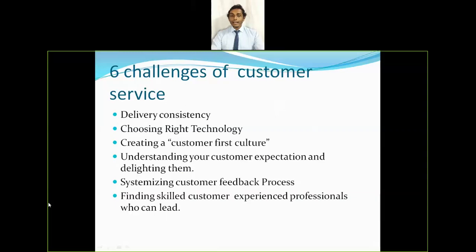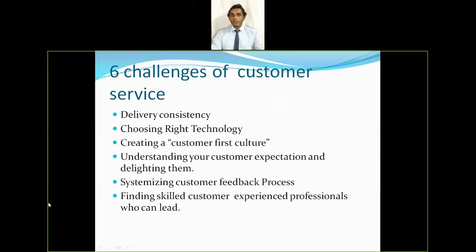There are six main challenges of customer service. First is delivery consistency — maintaining consistency in delivery throughout operations. Every customer expects their product delivered on time not just once, but continuously and consistently throughout their purchasing relationship with the company.